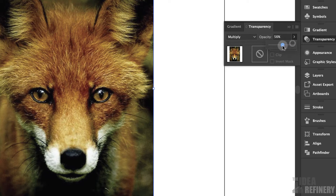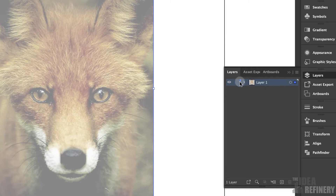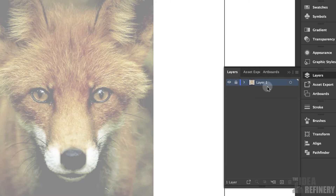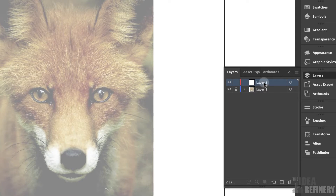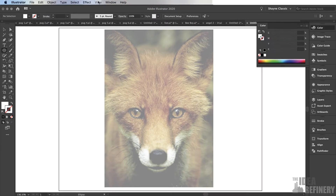Reduce the opacity down to 50%. Once I've done that I'm going to open up the Layers panel. This is now my guide layer — I don't want to work on this layer so I'm going to lock it and create a new layer. This will be my working layer, and I always want to have my guide layer above my working layer so I don't obscure my photo reference. I'll take this new Layer 2 and drag it below that layer.